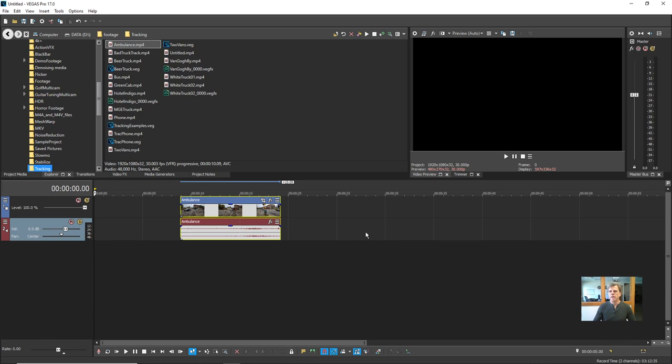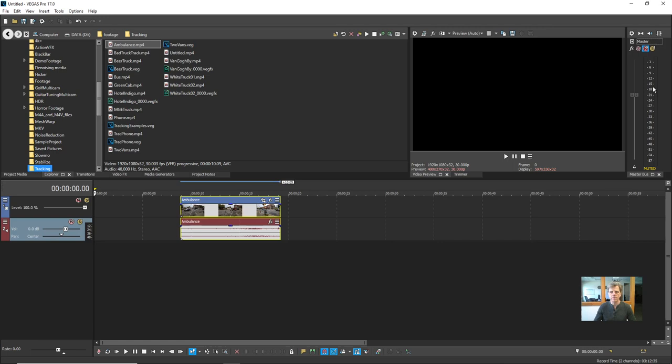I'll mute my master audio so you won't be overwhelmed by sound when I play clips. All I do is go to the master bus here and click the mute button. Vegas is famous for its powerful audio tools — it actually started its life as a digital audio workstation, so all that power is still in there. We won't go into that in this training, but maybe a future training can cover it.